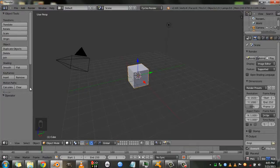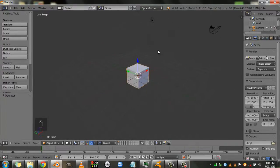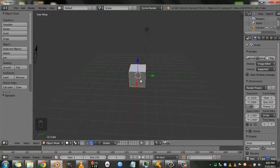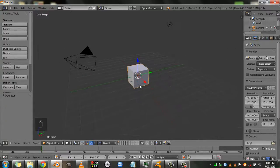The rendered viewport shading mode is a mode in the 3D view, in the 3D viewport that allows you to view your scene in real time while it's rendering.